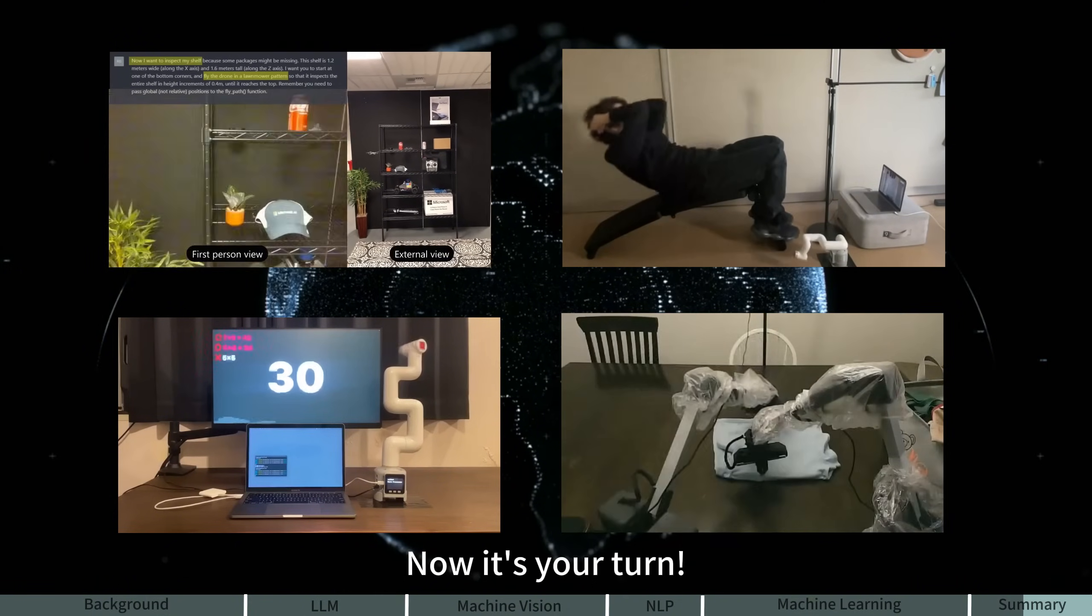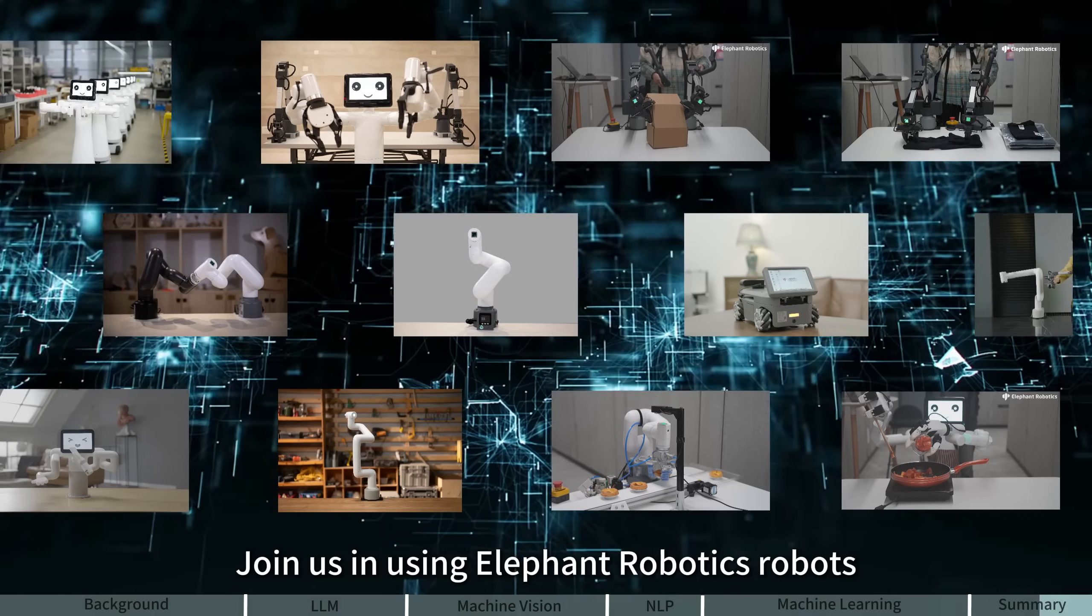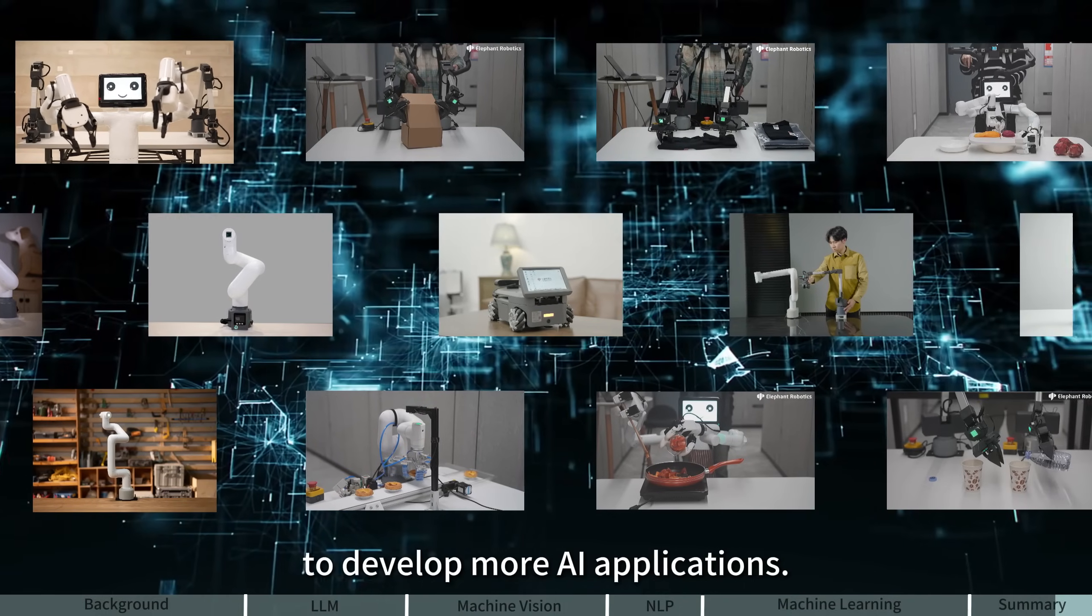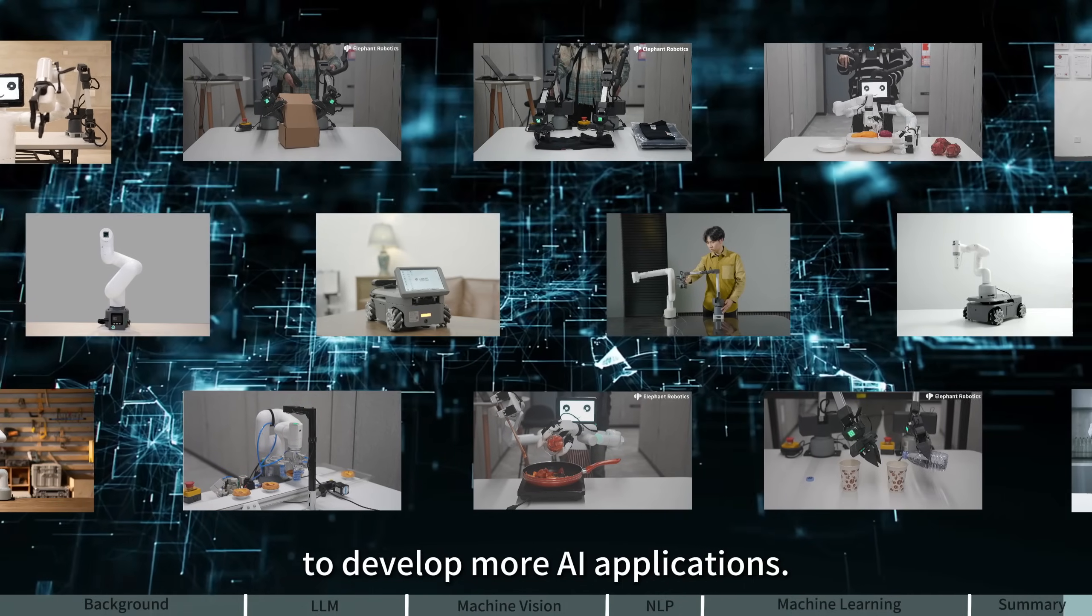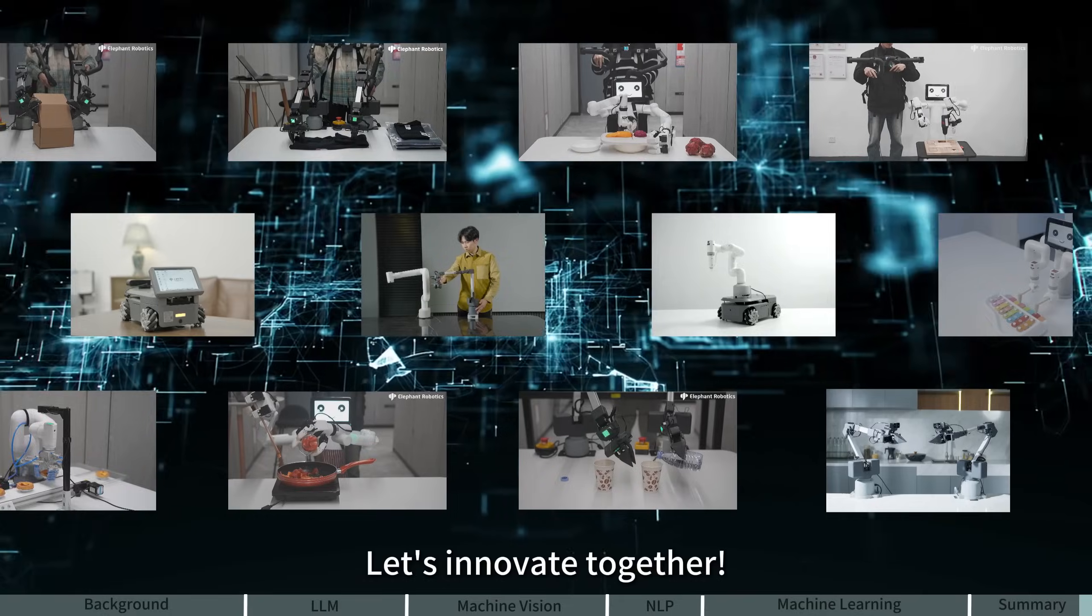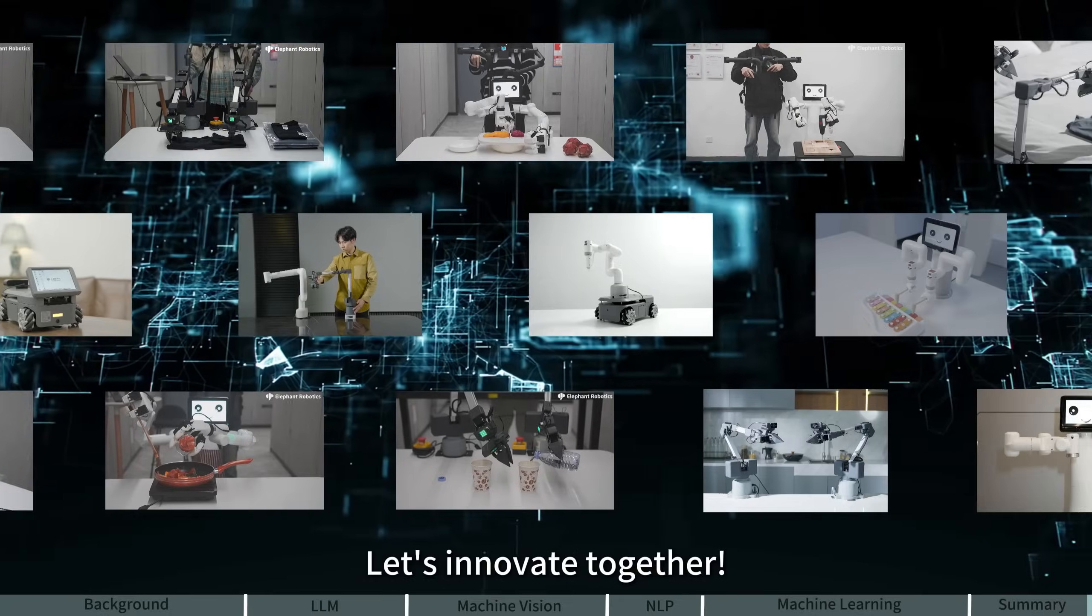Now it's your turn. Join us in using Elephant Robotics robots to develop more AI applications. Let's innovate together.